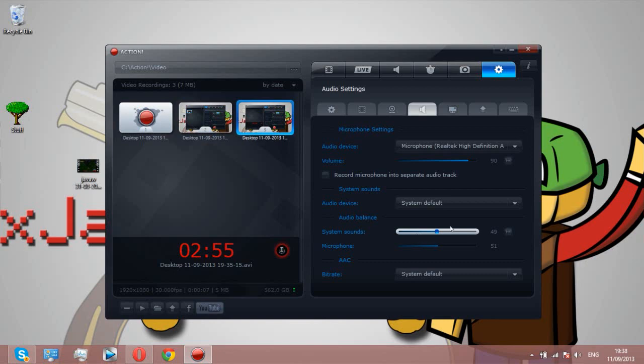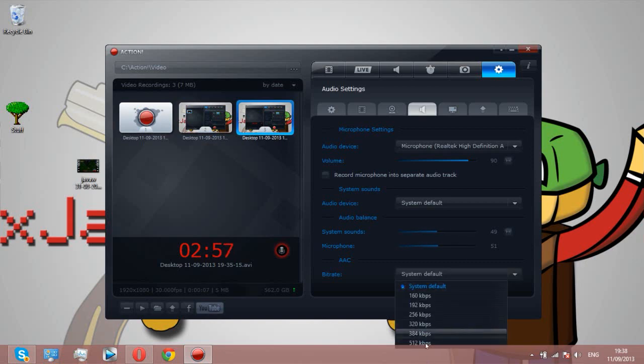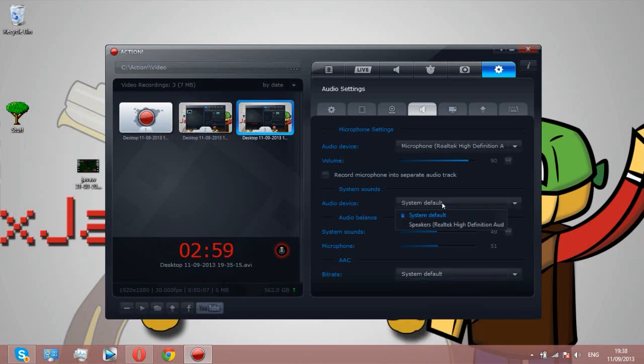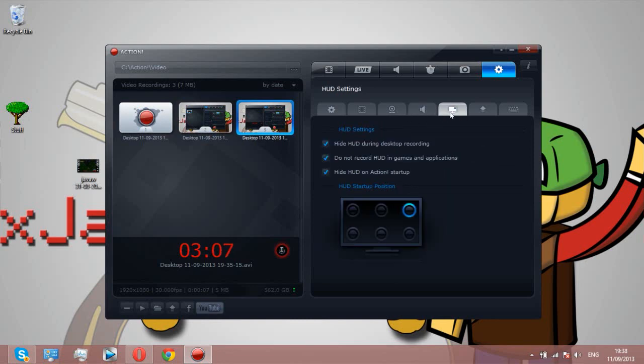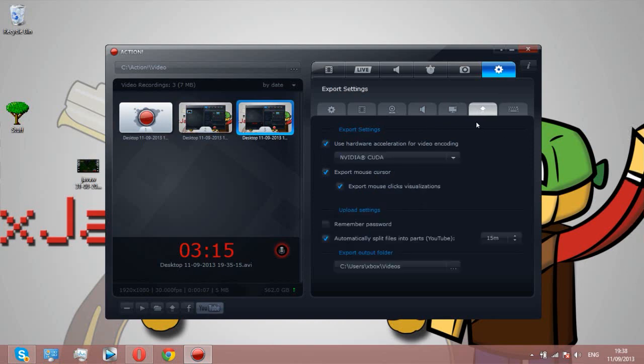Bitrate I don't mess with that. Audio devices, I think that's the one built into my laptop maybe. HUD settings, that's like there's a thing that pops up here that's really annoying, you can change the positioning of it.